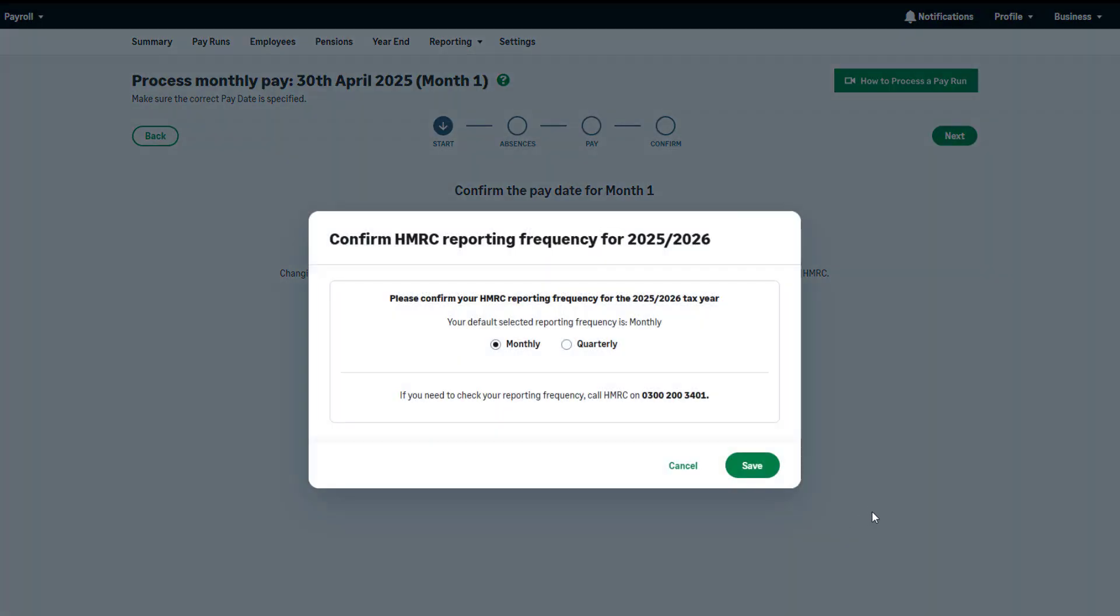You'll also be asked to confirm your reporting frequency for the new tax year. This is how often you produce your P32 report, submit your EPS and pay HMRC.